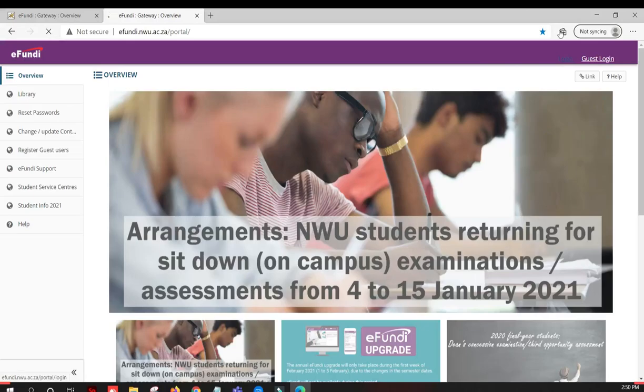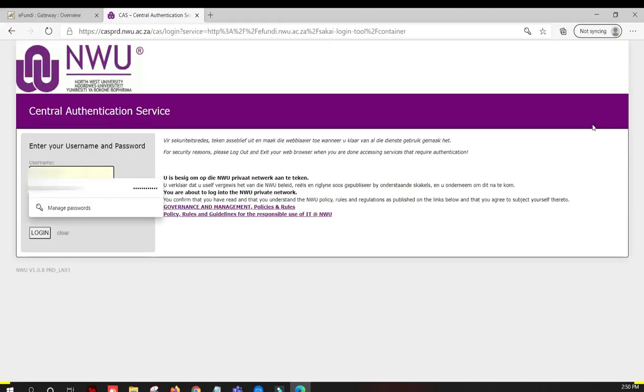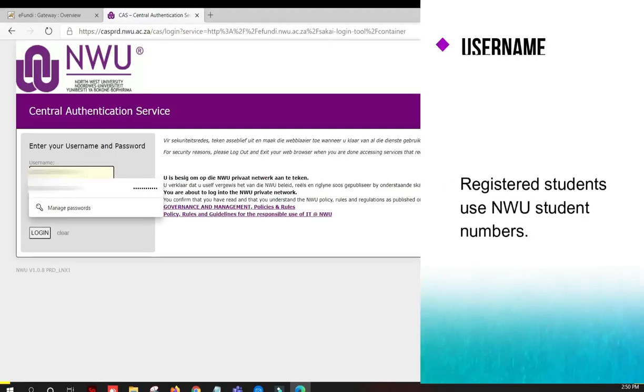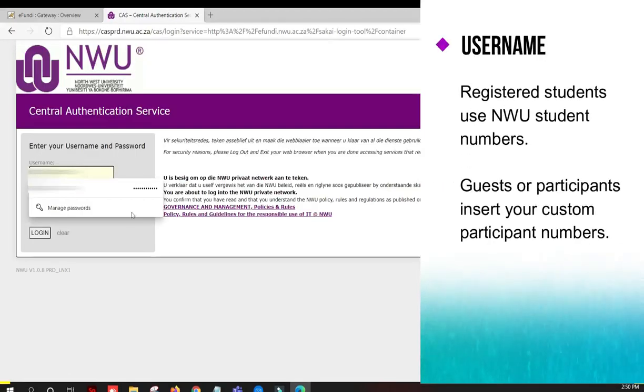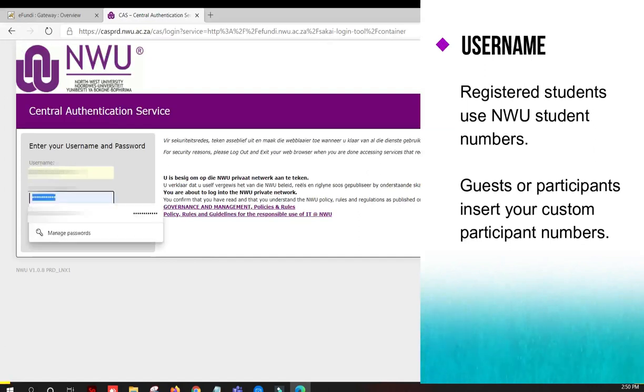Once you reach the eFundi landing page, click on the login link at the top right of the screen. Next, you will sign in using your NWU student number and your NWU password.